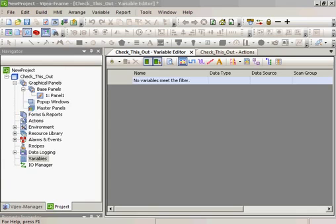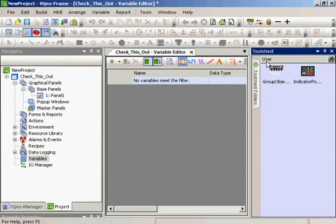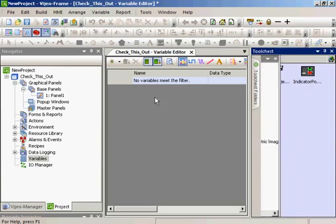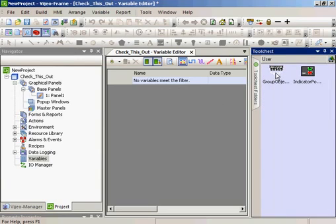How does it work? First we'll select the Tool Chest icon to pull up our User Folder. There are several Created by Schneider folders and the User Folder.